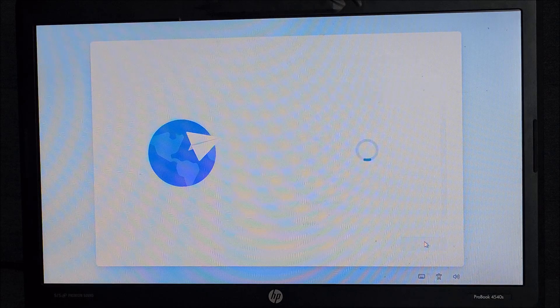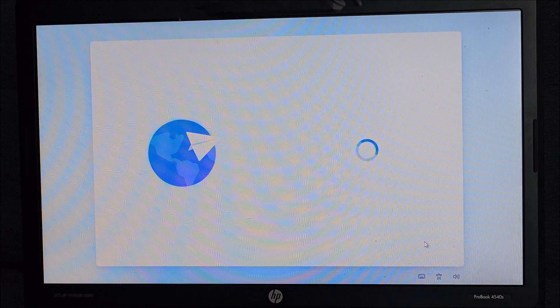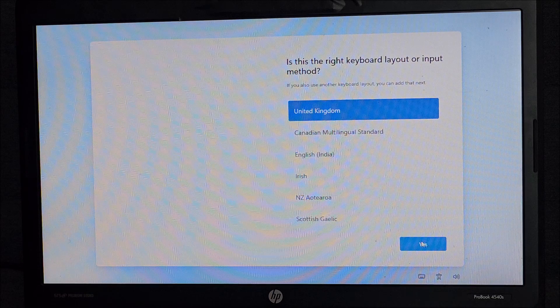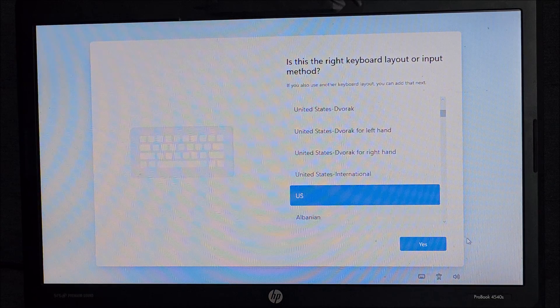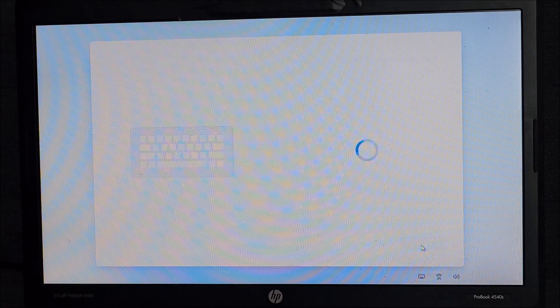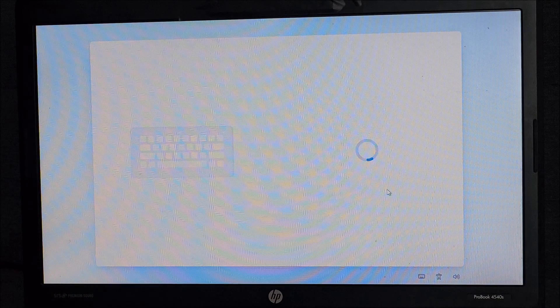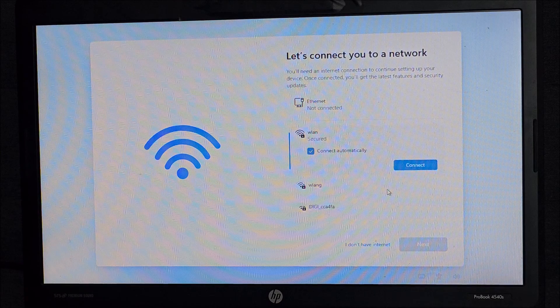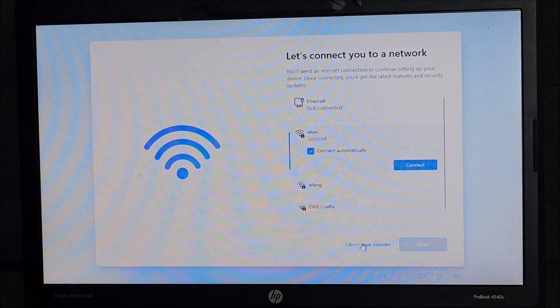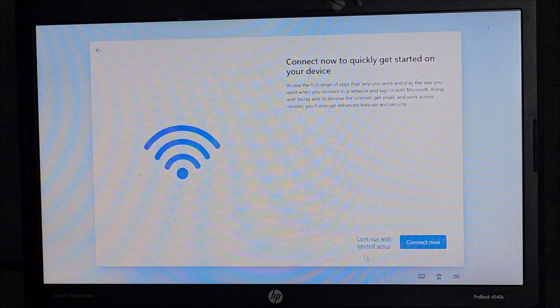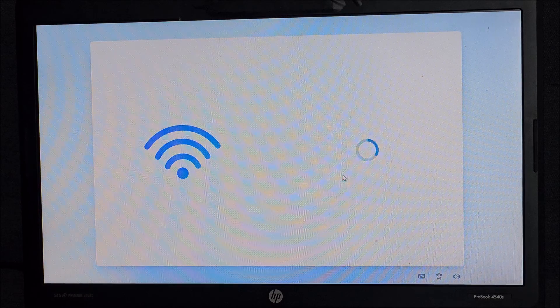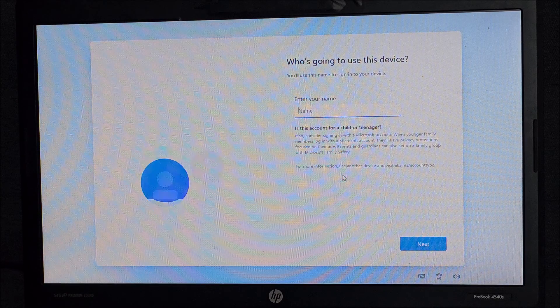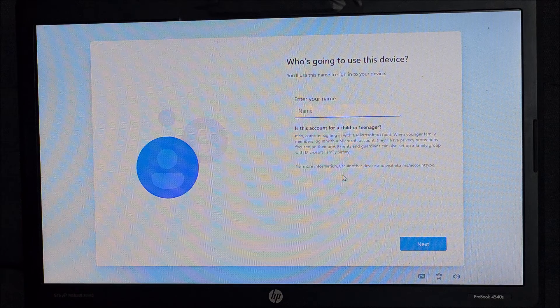And go through the motion of installing Windows again on a slow drive. I really, really hate that in case you didn't realize that yet. So, in theory, now it's asking us for a network. I don't have internet. Great. Continue with limited setup. Enter your name. I will enter the name of my friend.